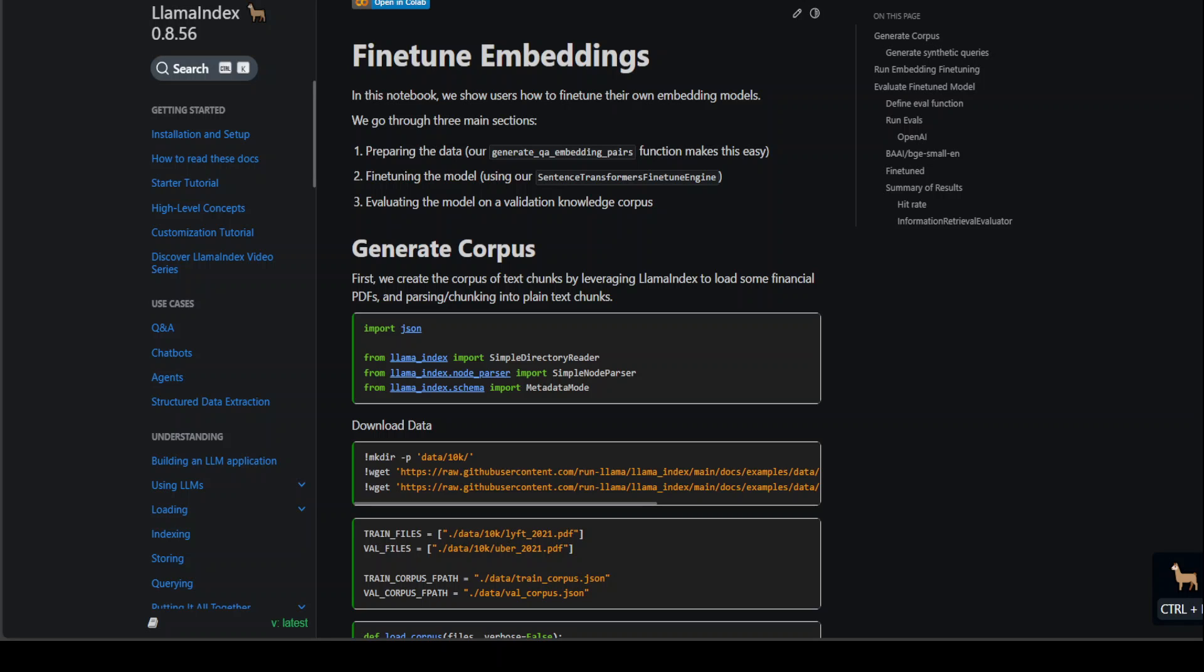When we say fine-tuning an embedding, that is a bit different. LLMs or large language models can work on a wide range of tasks including question answering, information extraction, and sentiment analysis. These tasks require huge corpus or volume of data.